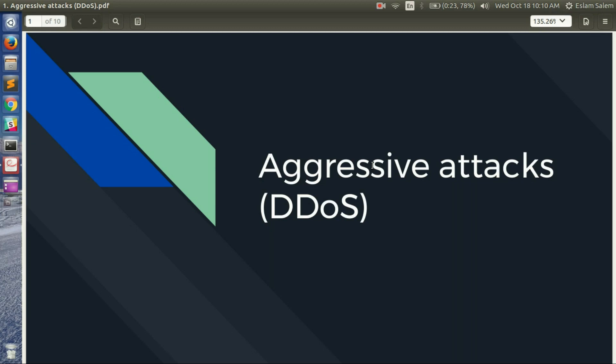In this module we will talk about other attacks targeting the API. We will talk about DDoS attacks, brute-force attacks, and other attacks like SQL injection, cross-site scripting, IDOR, and also how to target the development and staging API versus protection on the production API.